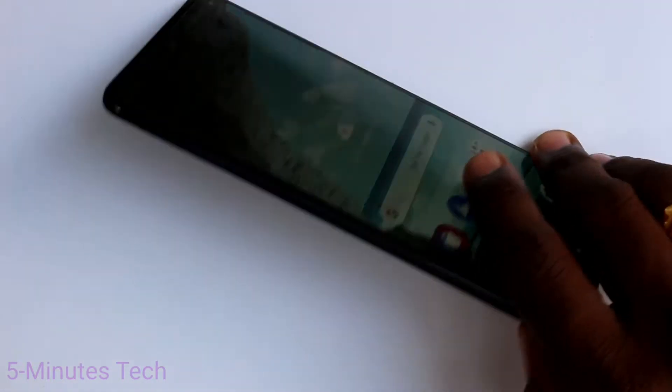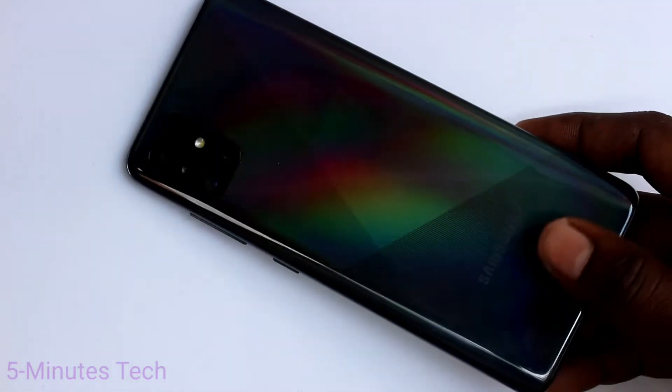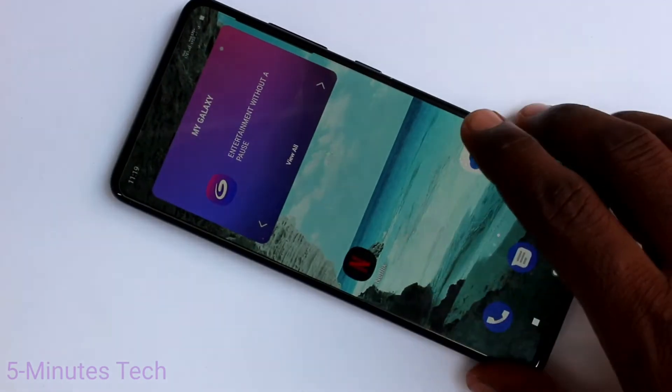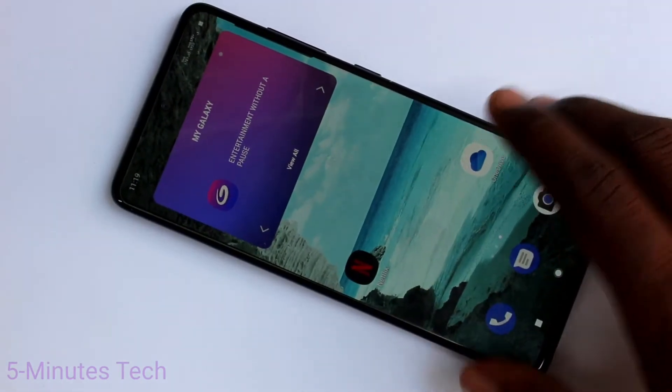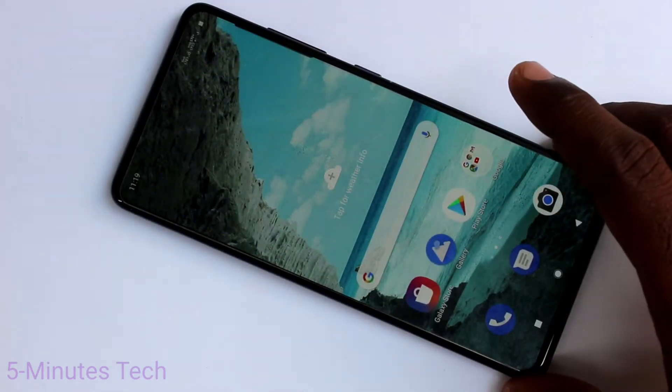Hello friends. Welcome to Famous Tech. This is Samsung Galaxy F21 Smartphone. In this video, you will learn how you can change language in your phone Samsung Galaxy F21.